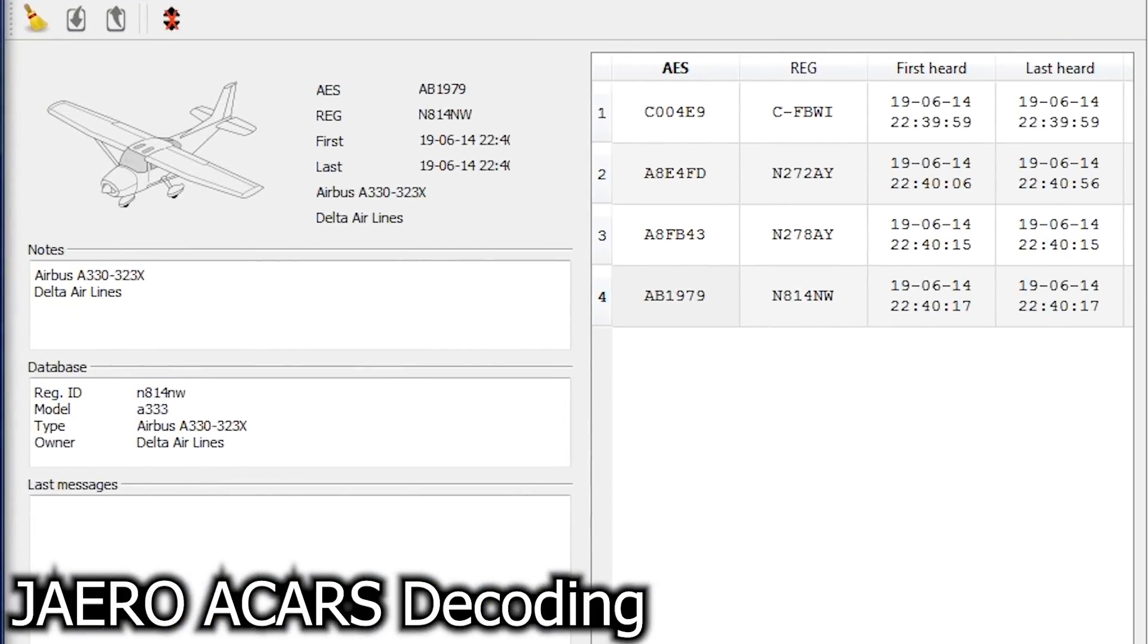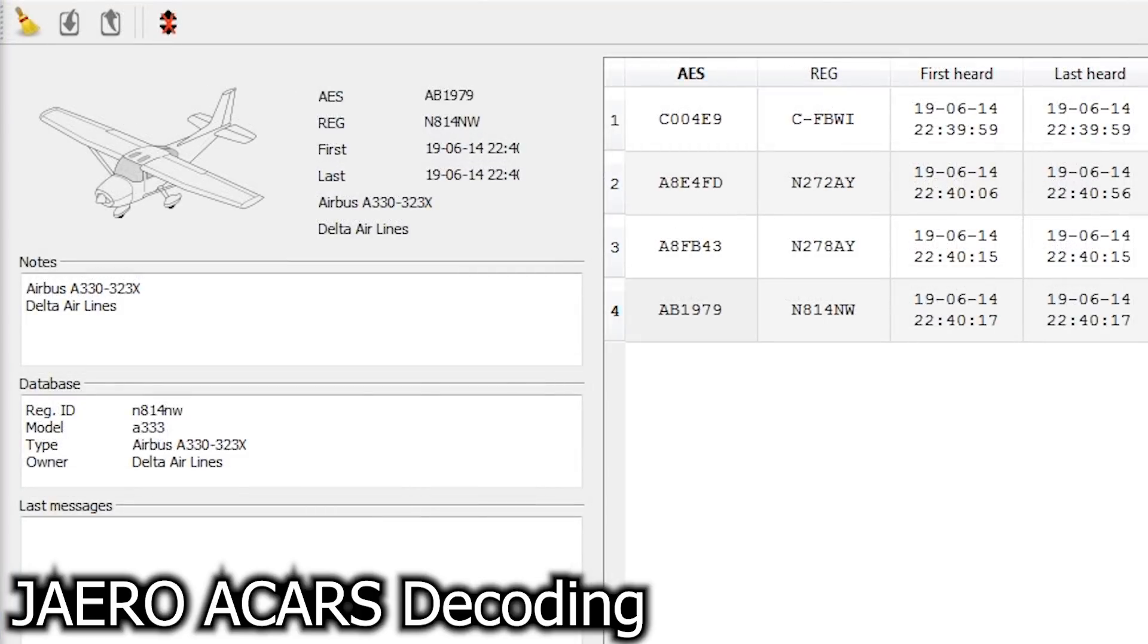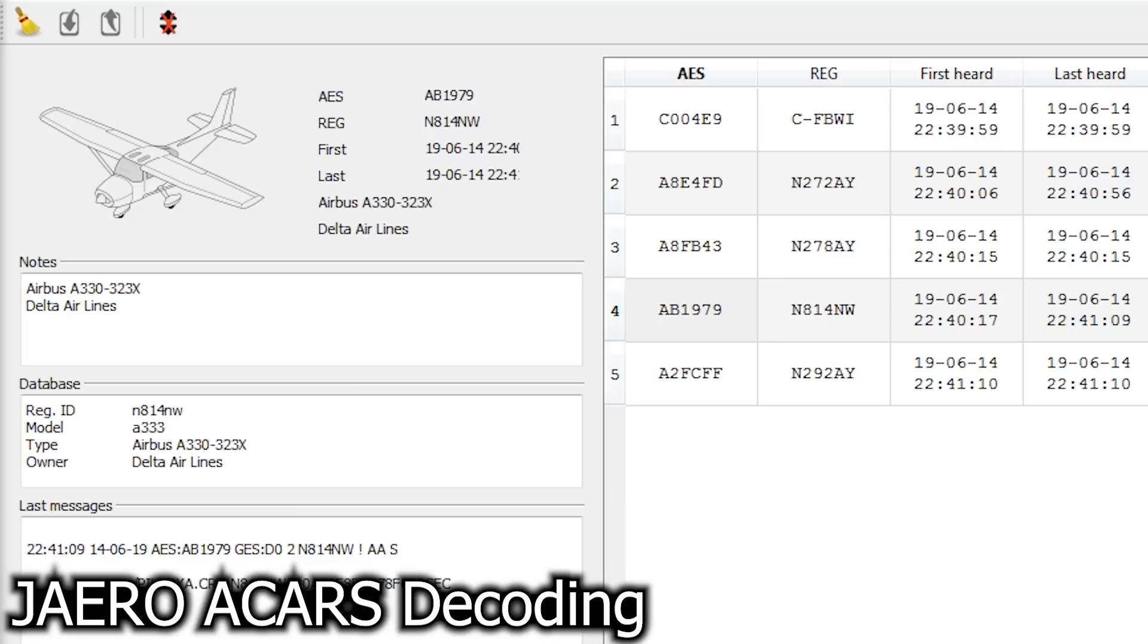So in this case, we're actually listening to messages being sent from Earth stations up to the satellite and then back down to various aircraft. So by listening into this channel, we can see what aircraft are being communicated with, as well as messages being sent to those aircraft. These could be safety messages or any other number of messages as well, and it's just really cool to see what aircraft are overhead.